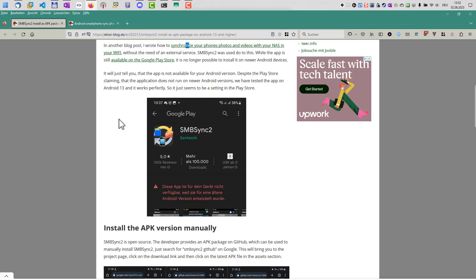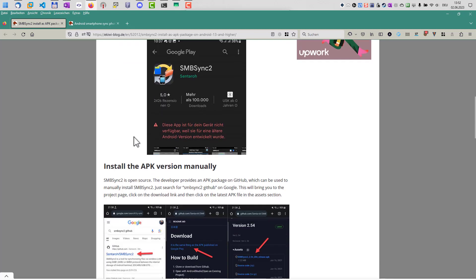However, if you have a newer Android version, like Android 13, then you might end up in the Play Store telling you that this application is not available for your device.